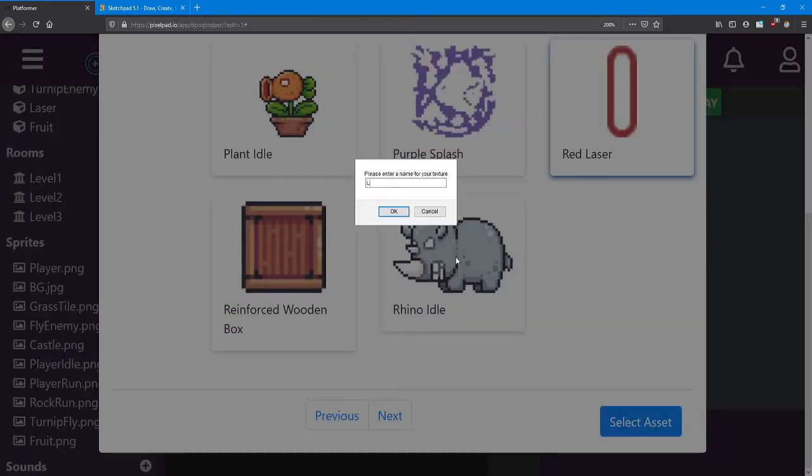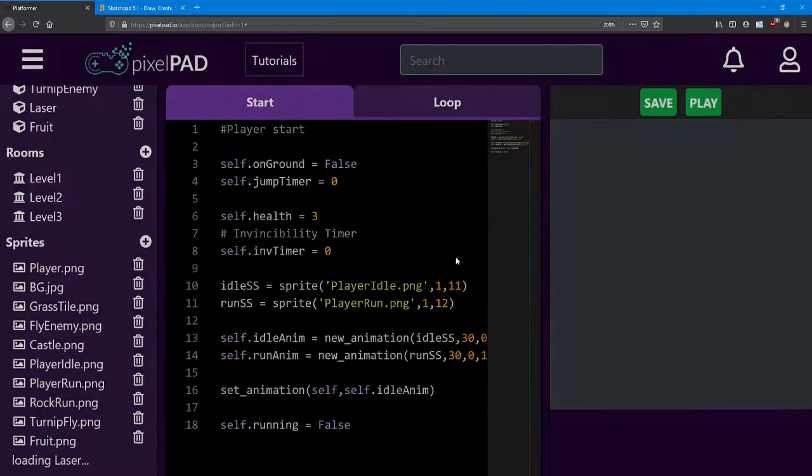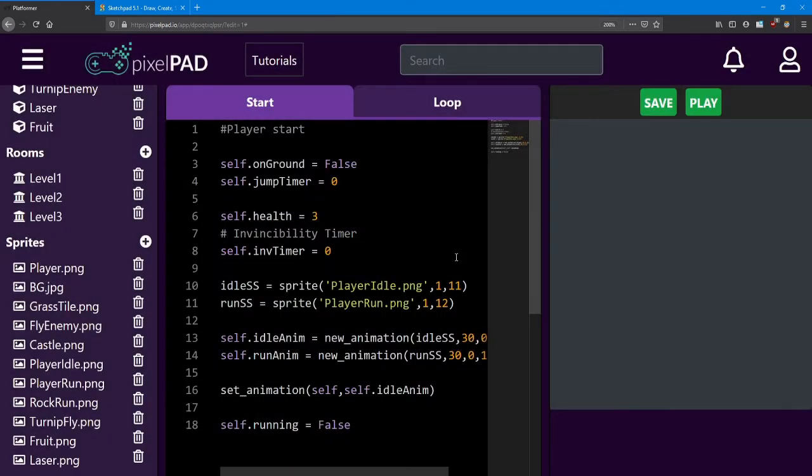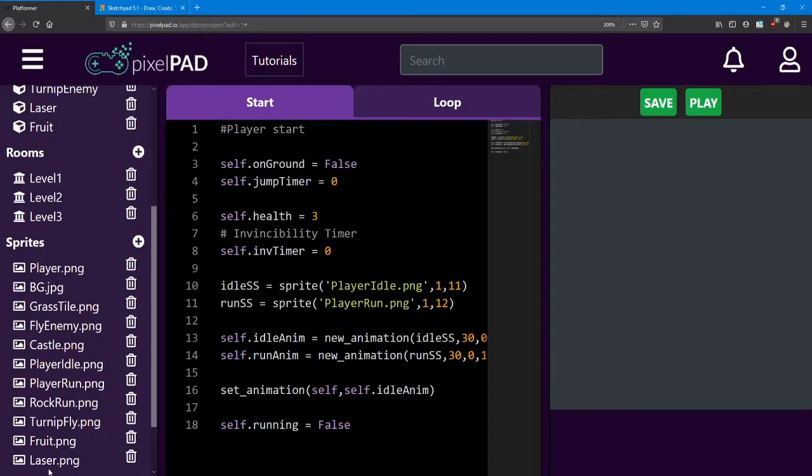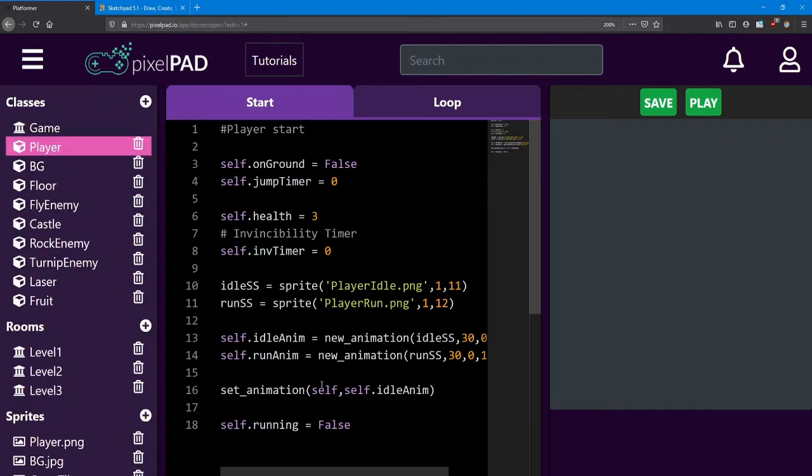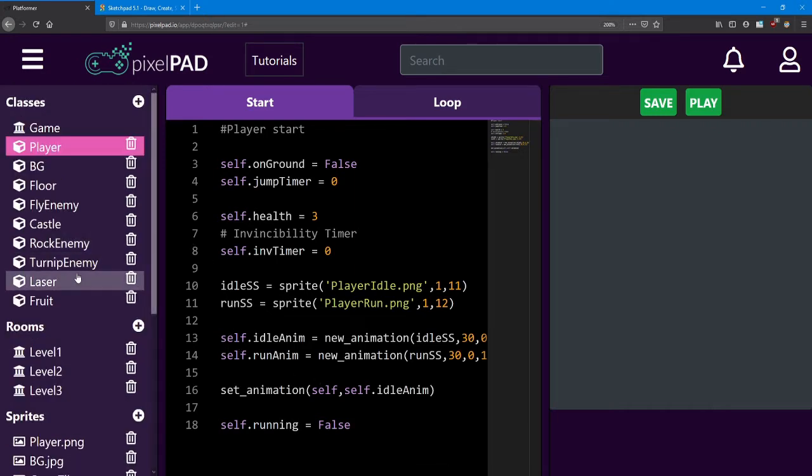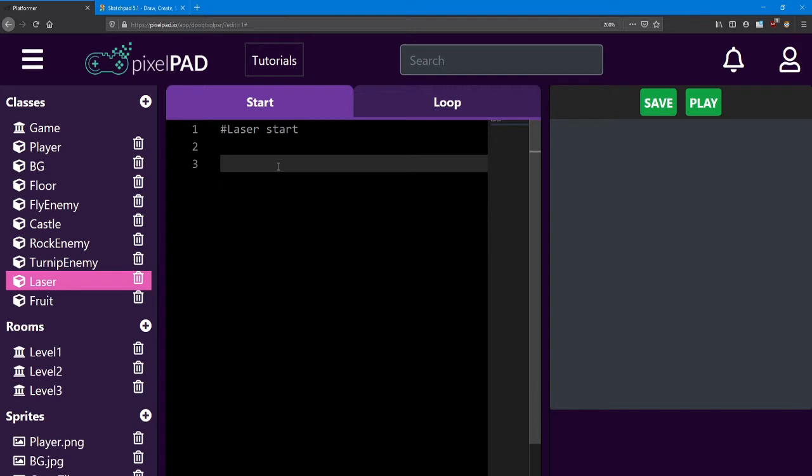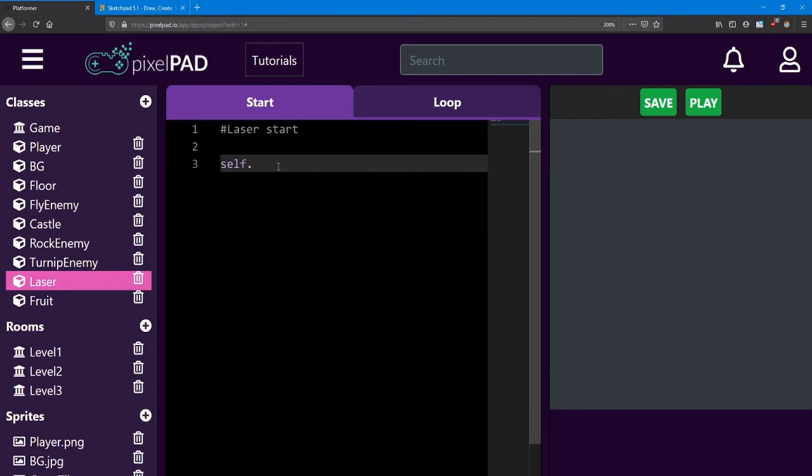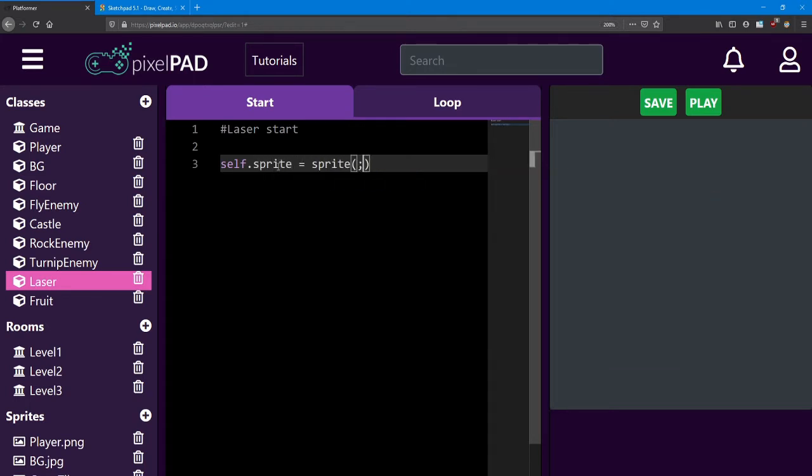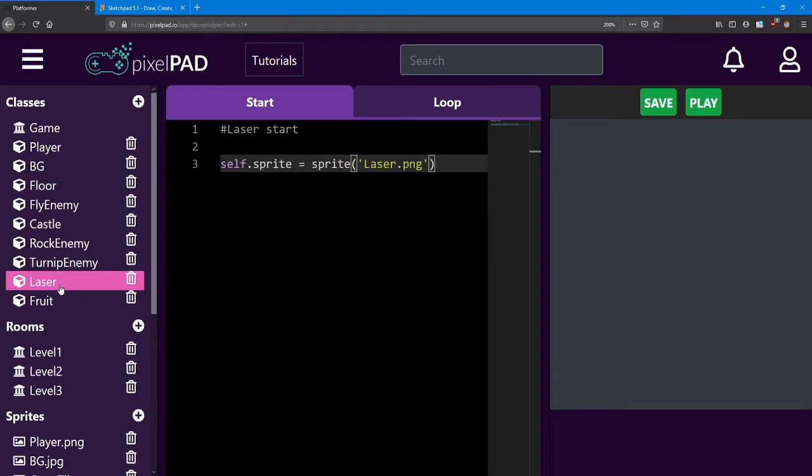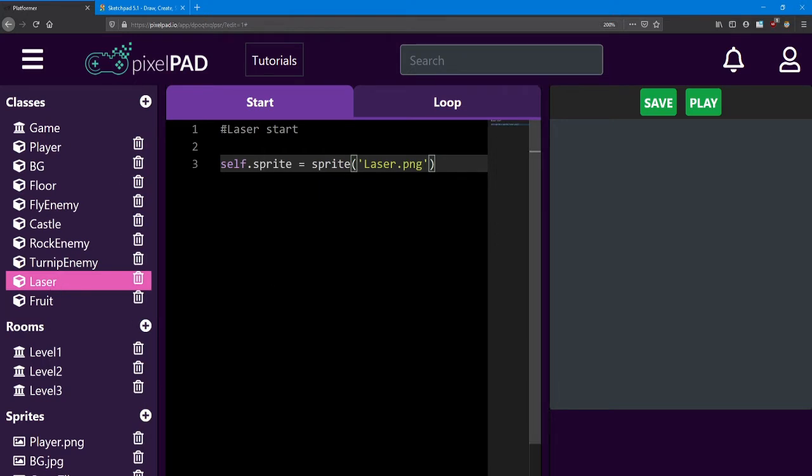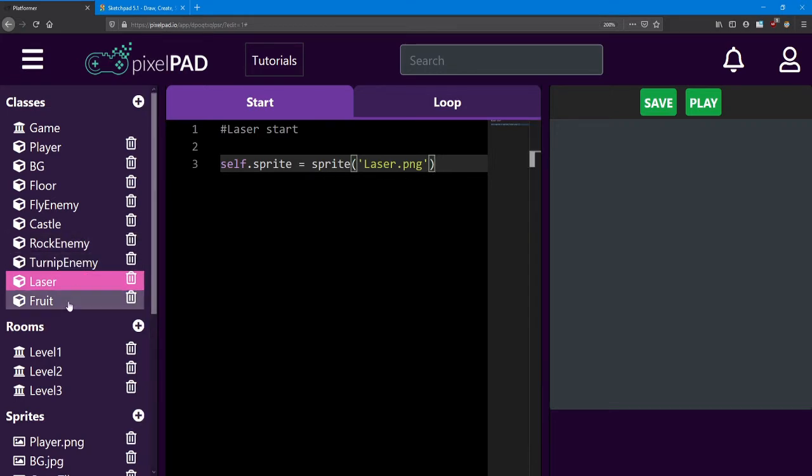I'm going to show you a trick to save us some code in the future. Whenever we want to create a laser class, we're going to use the laser sprite. And we can set it inside the laser start. If we say self.sprite equals sprite laser.png, every time we create a laser object, it's going to run this code and set its own sprite. We can do the same thing inside the fruit.